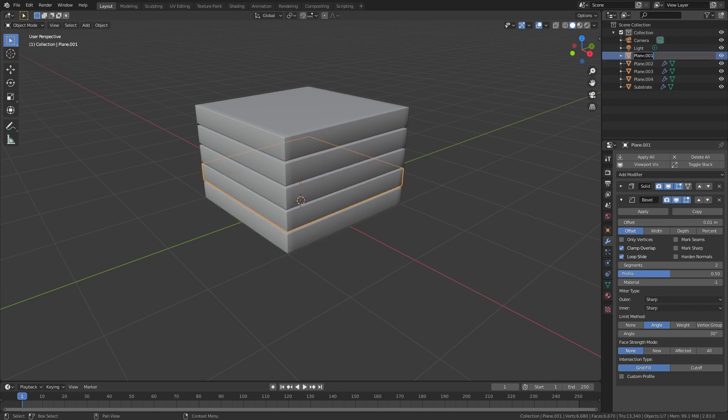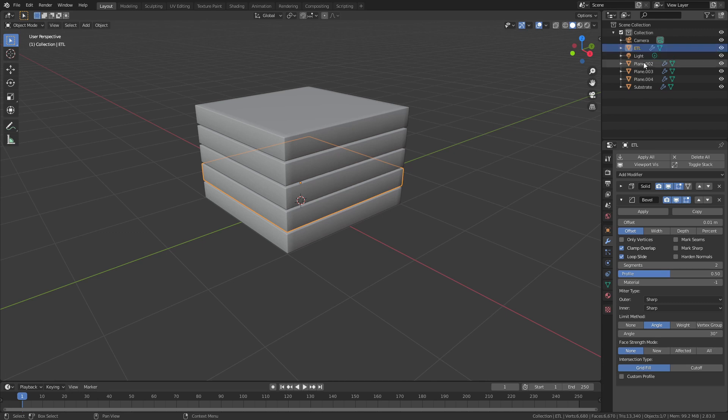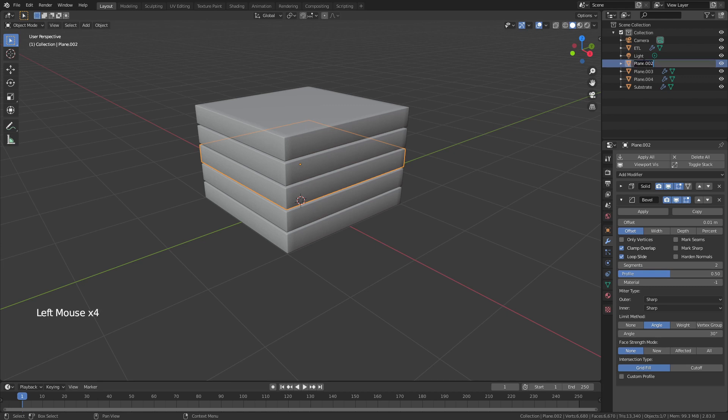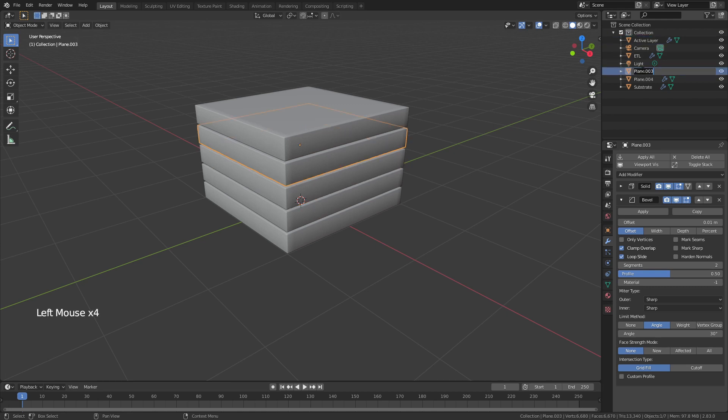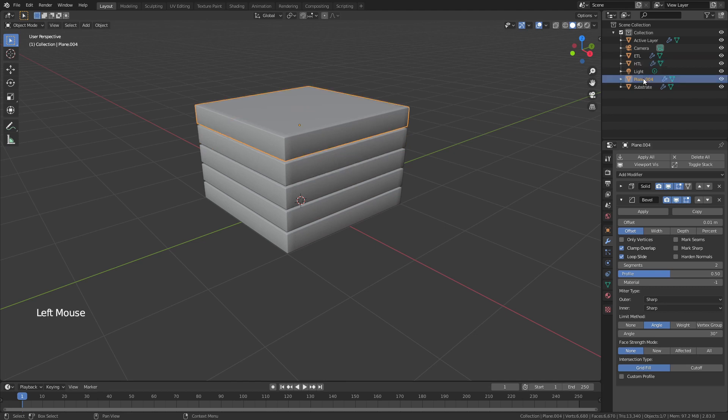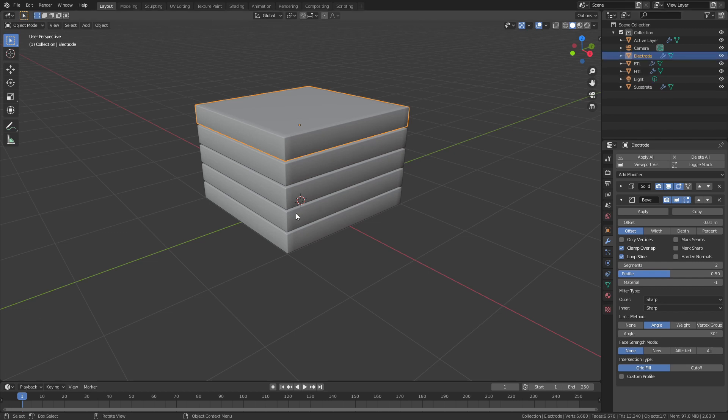This next one for my specific purpose is going to be a transport layer so I will call it electron transport layer or ETL for short. The next layer in the stack will be our active layer which does most of the work. Then we will have our hole transport layer or HTL for short. And then lastly we'll have an electrode.